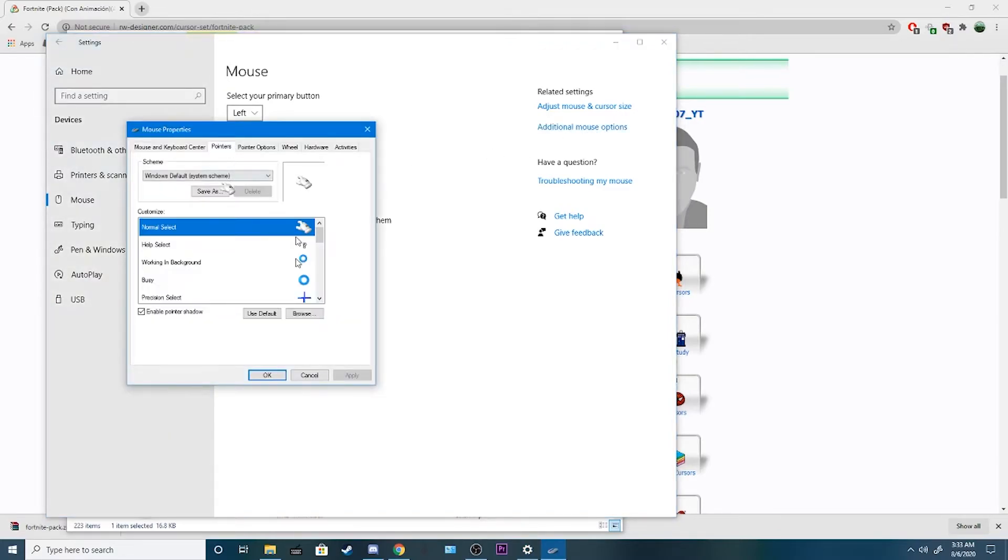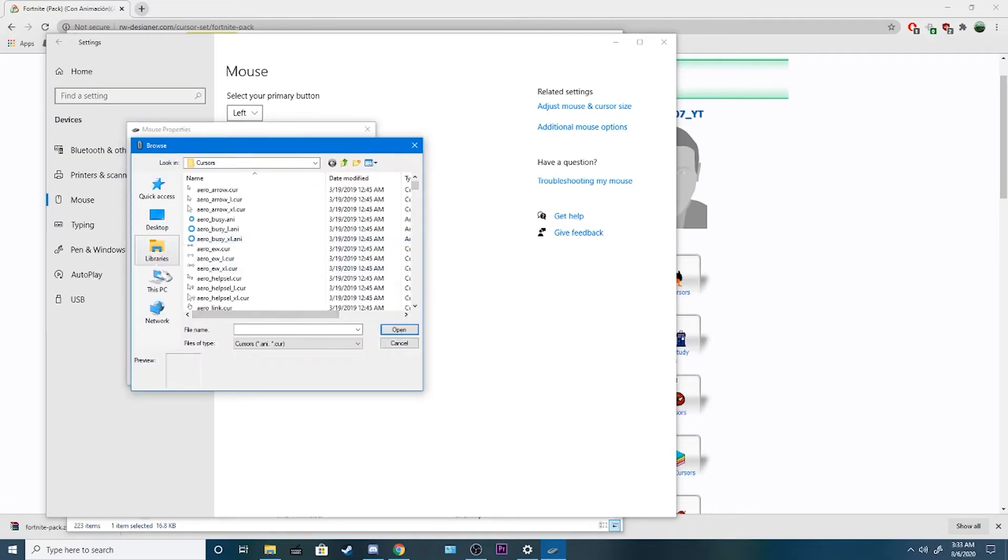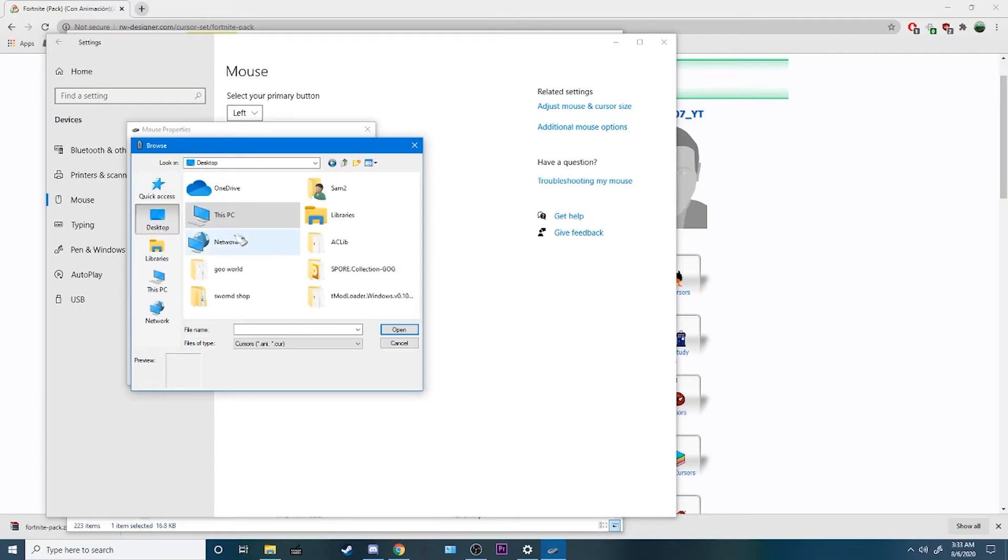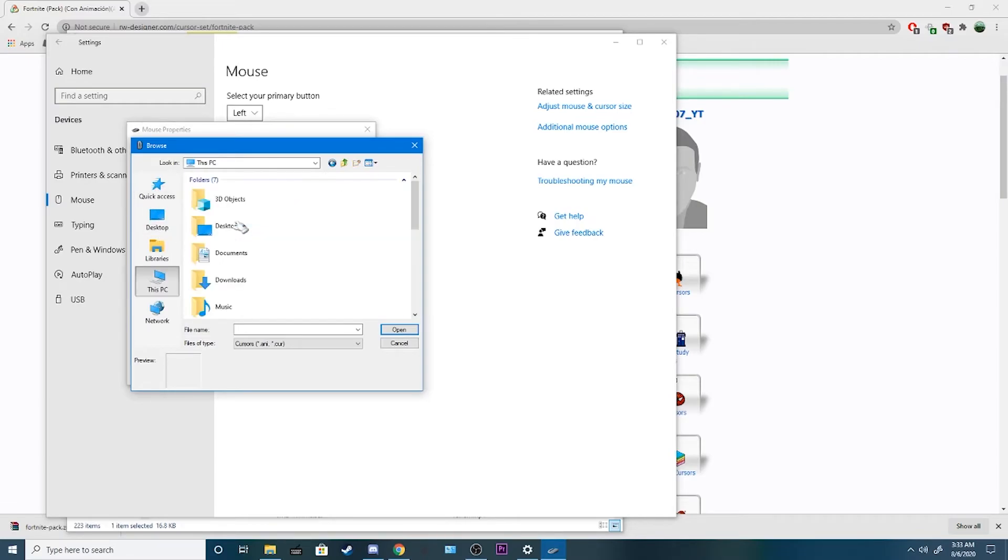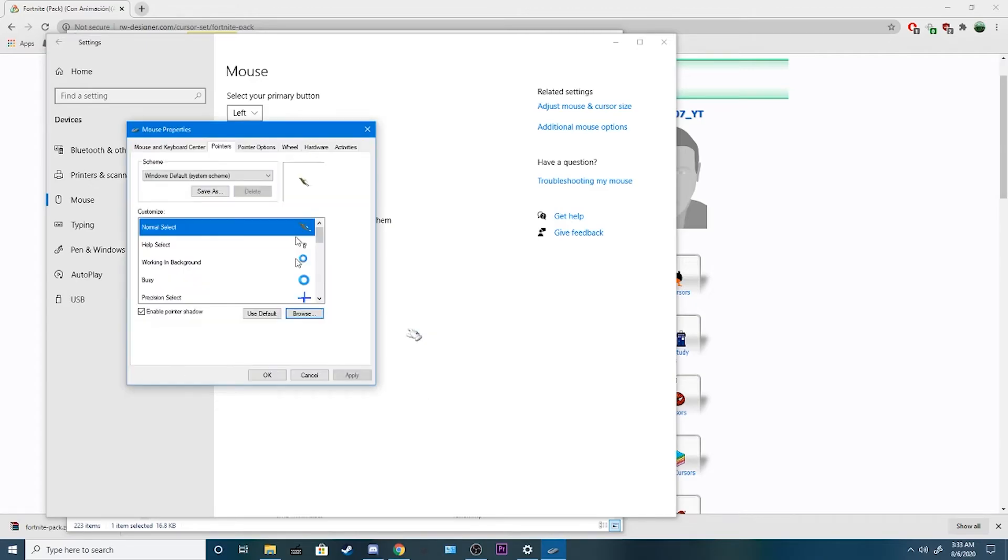Then, pointers. And then you can change your normal select, browse. And then, wherever you had this in, mine would be in desktop, this PC, downloads. Then you're gonna want to get your new Fortnite, and hit open, then hit apply.